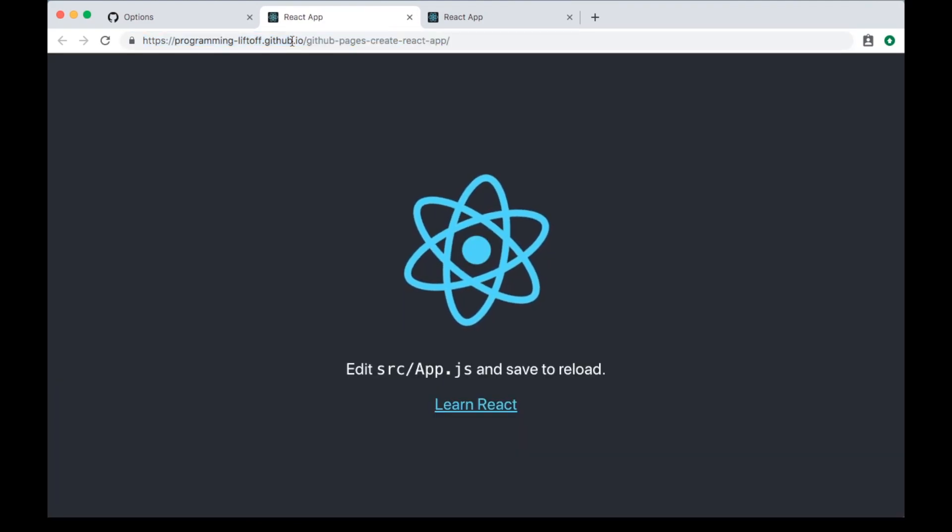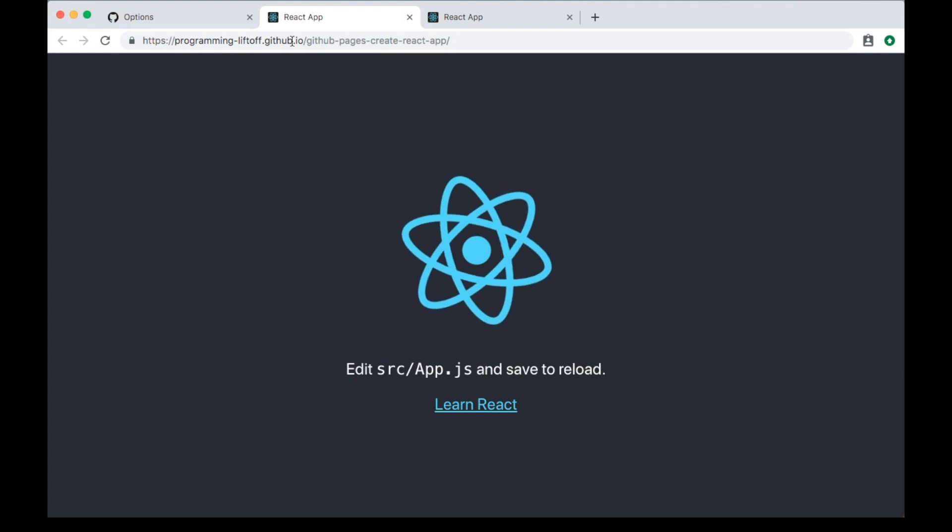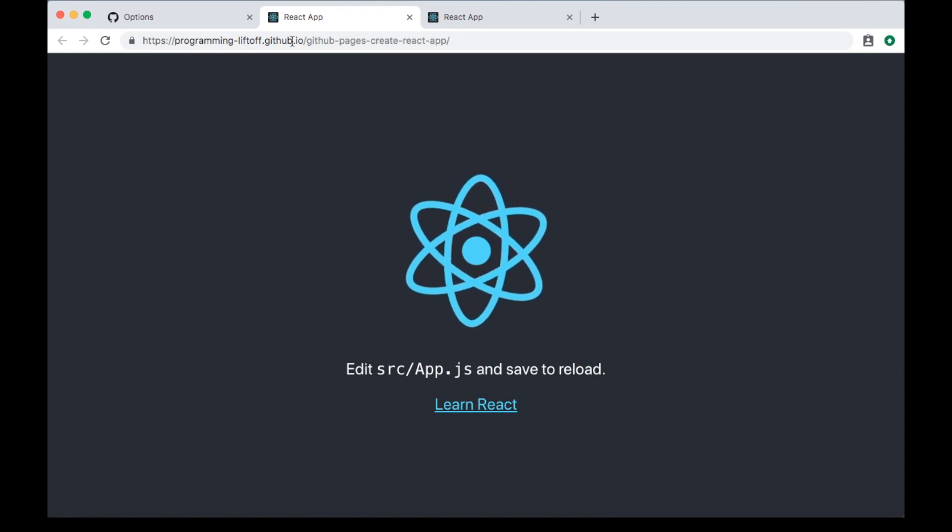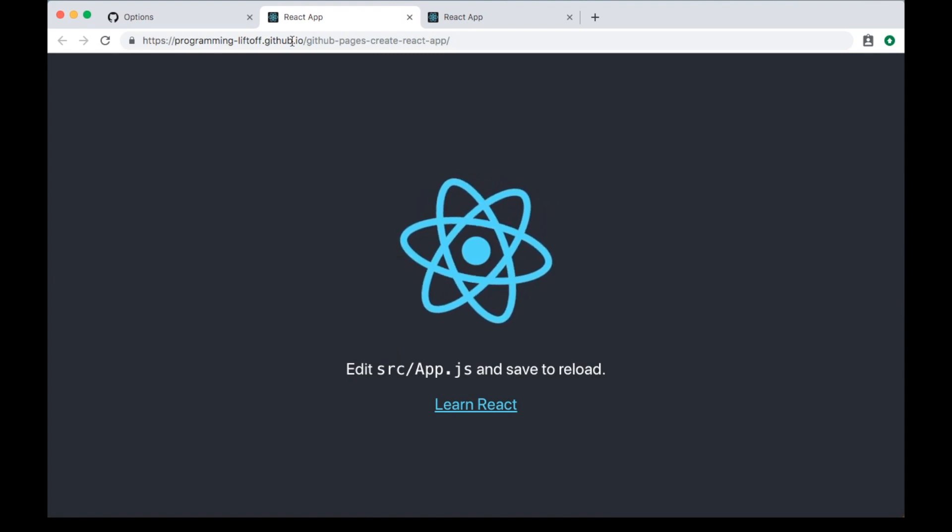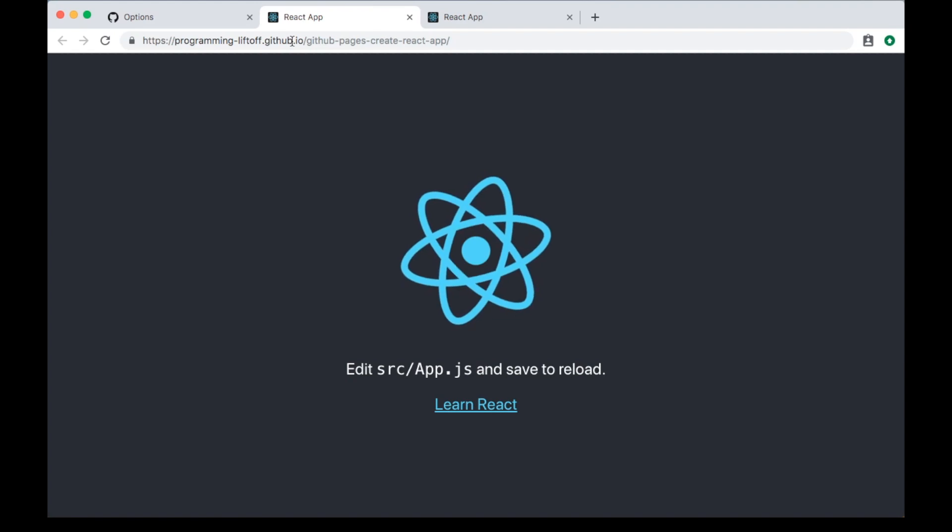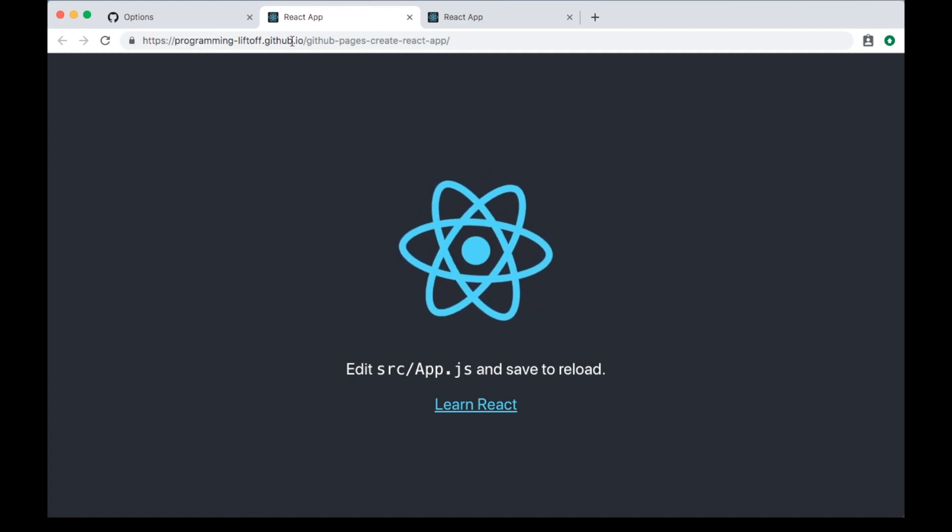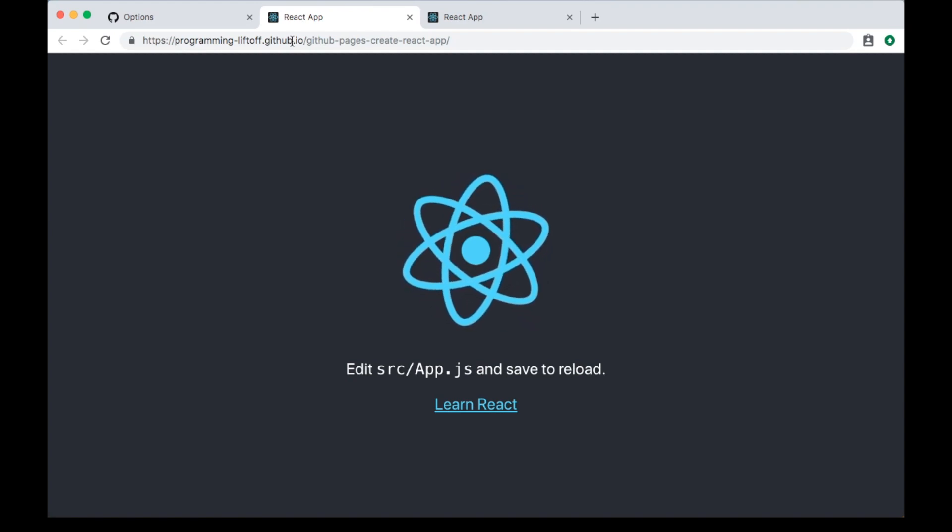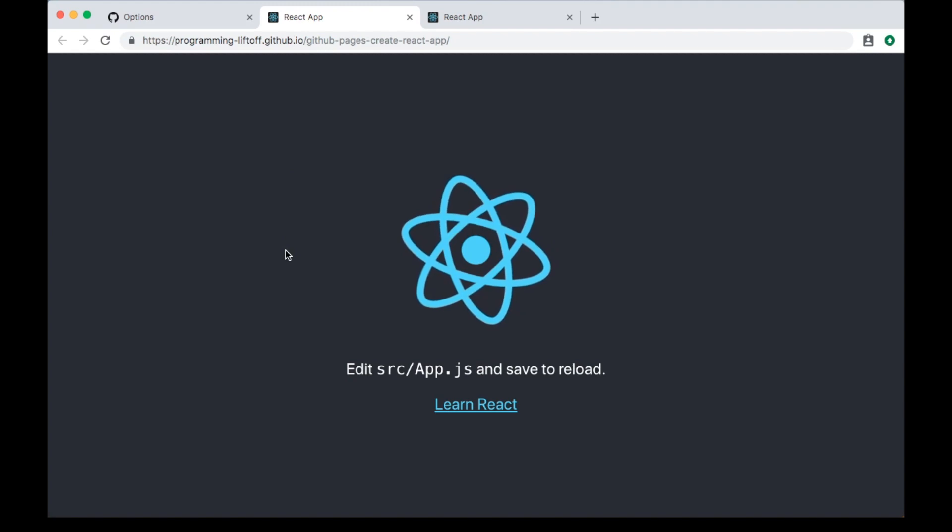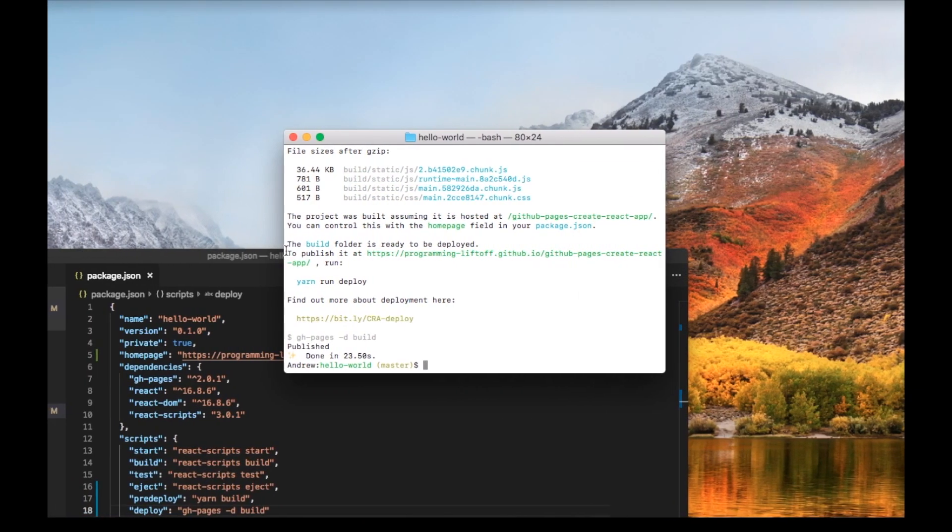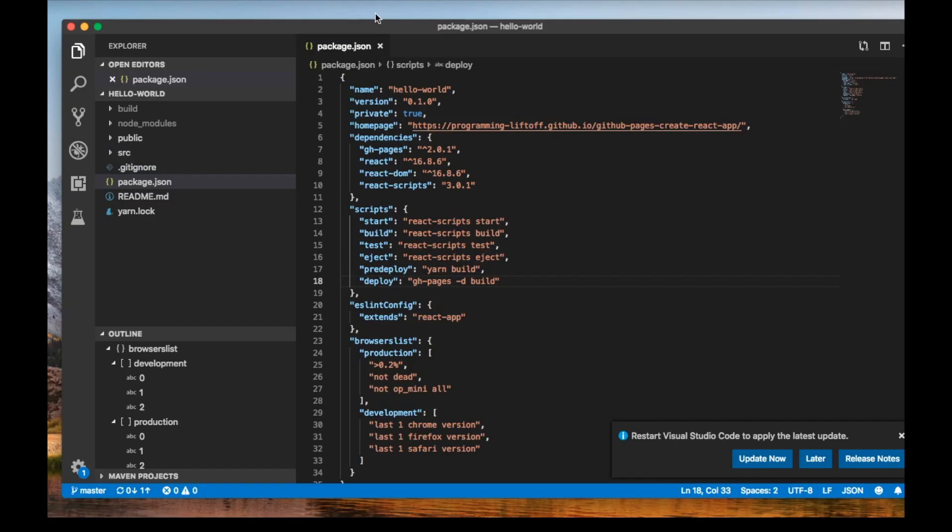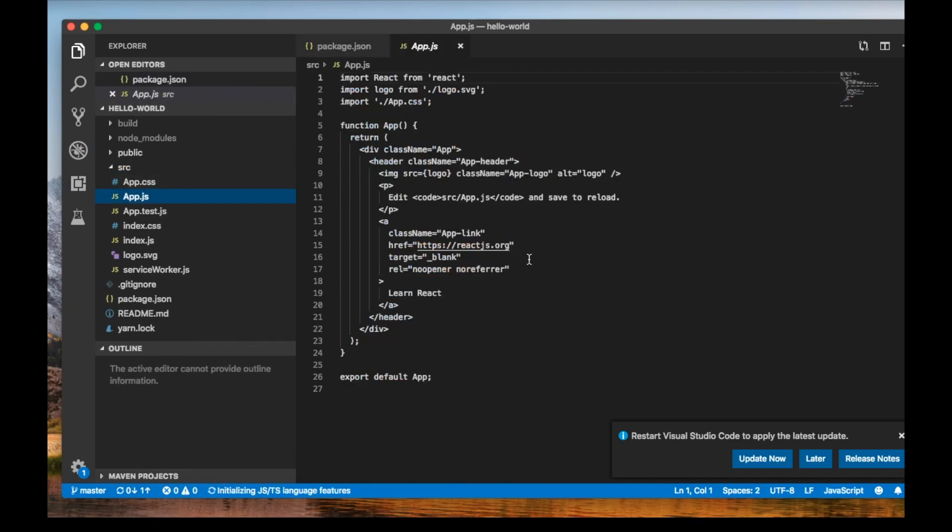You can see our GitHub Pages site is now published. Now if we want to make any changes, we can make those changes and then do a yarn run deploy, and those changes will be updated on our website. We can do that real quick. Go back to the website and open up src/App.js. We can just say Learn React Today.